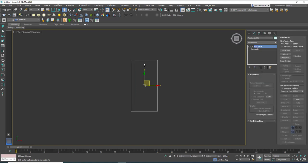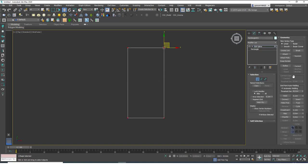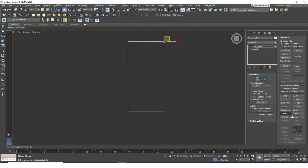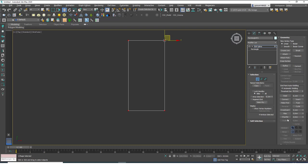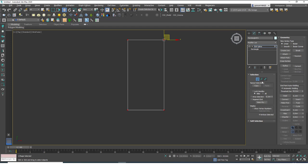You can do all the same things with Chamfer — hold Alt, hold Ctrl, type values — everything I showed with Fillet works here too. There's also another way to use both tools: click the tool button, then click directly on a vertex in the viewport and drag up or down. It works that way as well, though I don't personally prefer it. Some people like to use it that way.